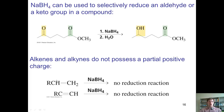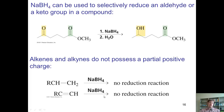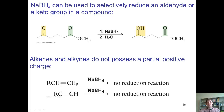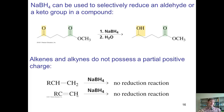Alkenes and alkynes do not possess a partial positive charge the way a carbonyl carbon does. Thus, if you take an alkene or an alkyne and try to reduce it with sodium borohydride, you get no reduction reaction occurring. This is a useful detail to know — in a compound that has a ketone and an alkene or alkyne, you can selectively reduce the ketone or aldehyde and leave the alkene and alkyne alone.